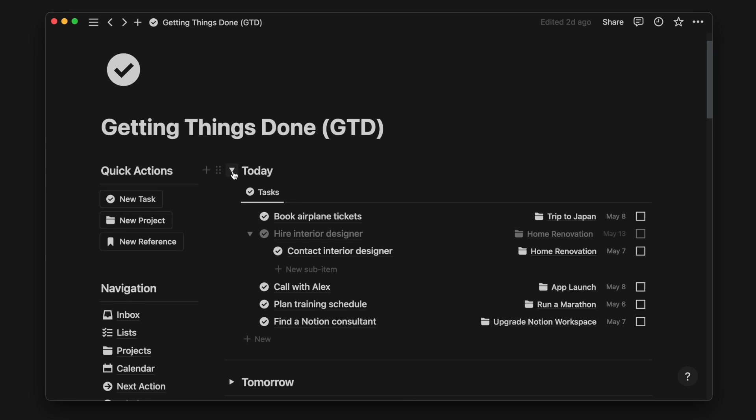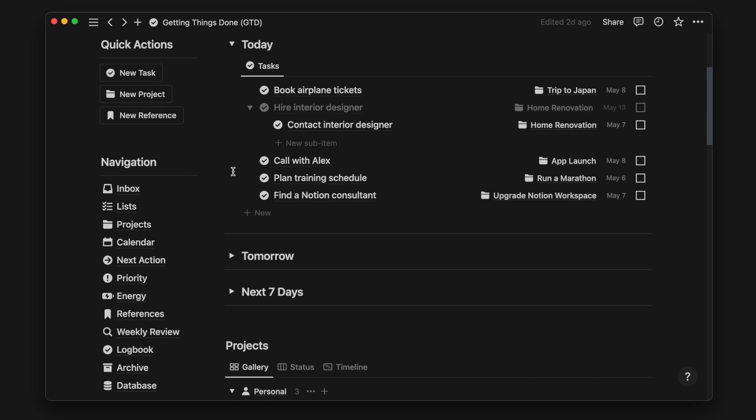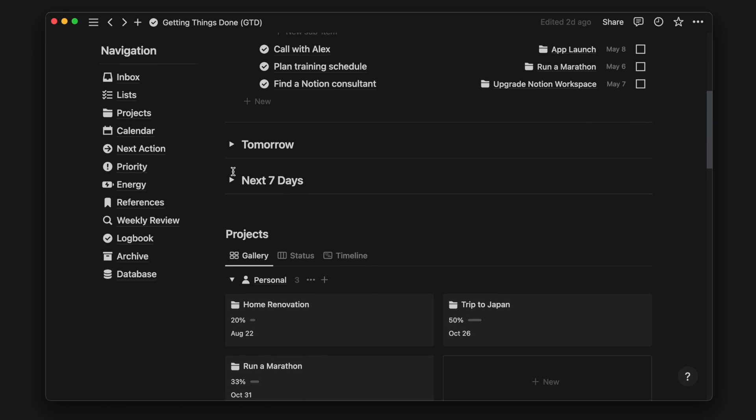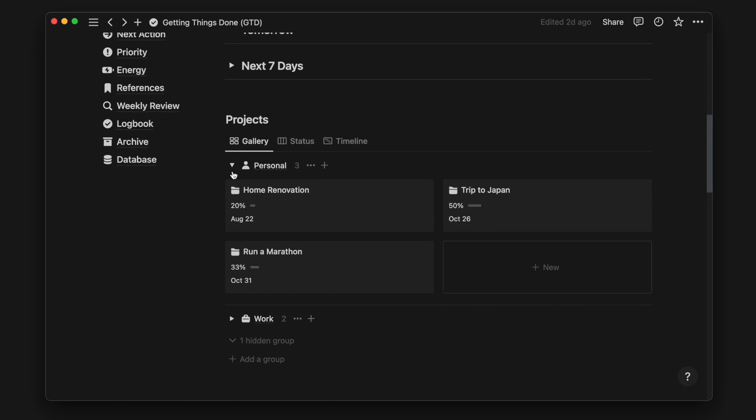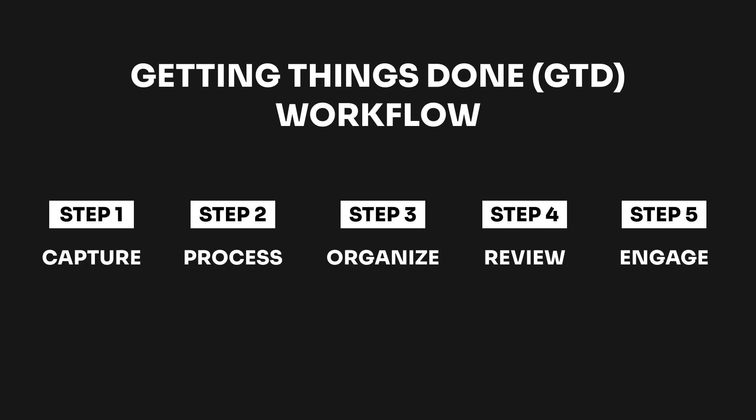In this video, I'll show you how I implement the GTD workflow in Notion. This is a 5 steps productivity method from the book Getting Things Done.